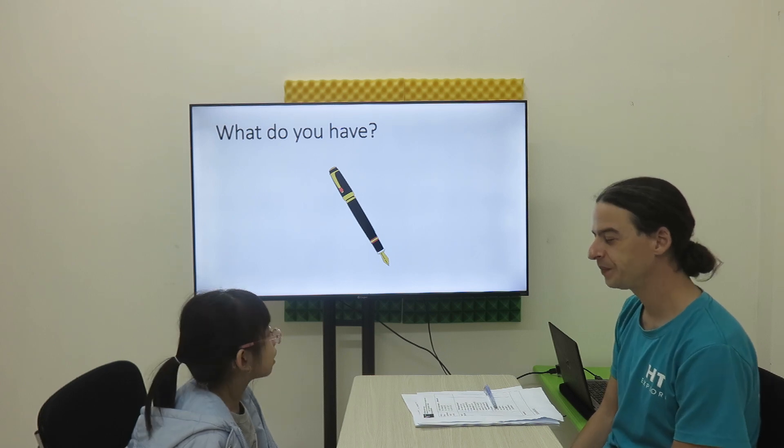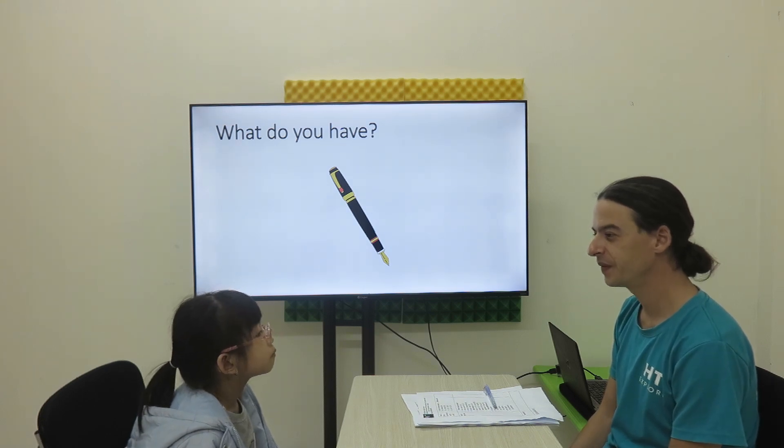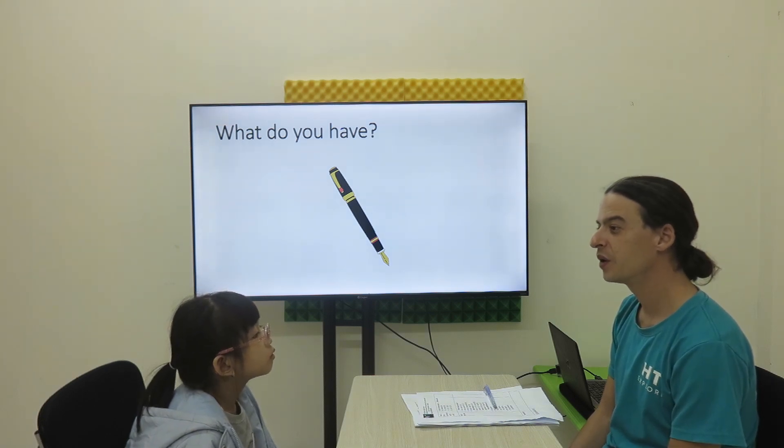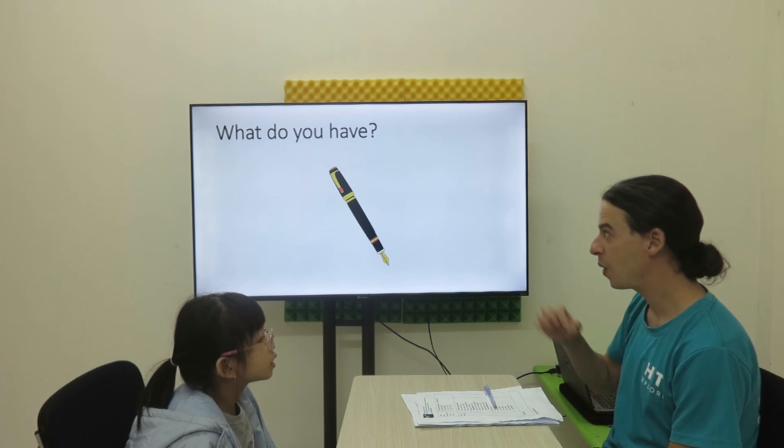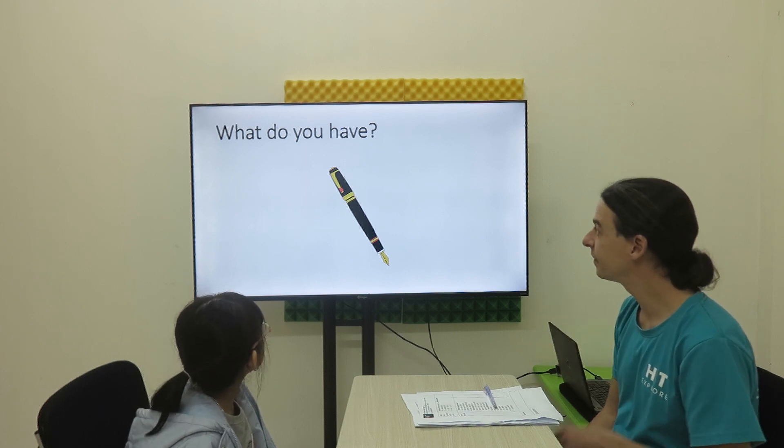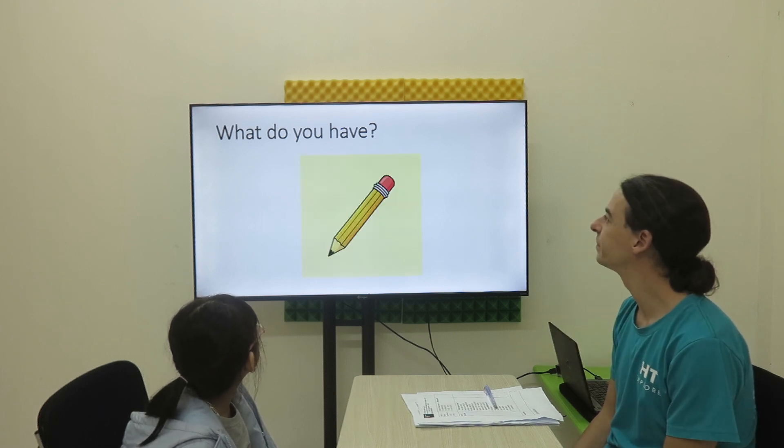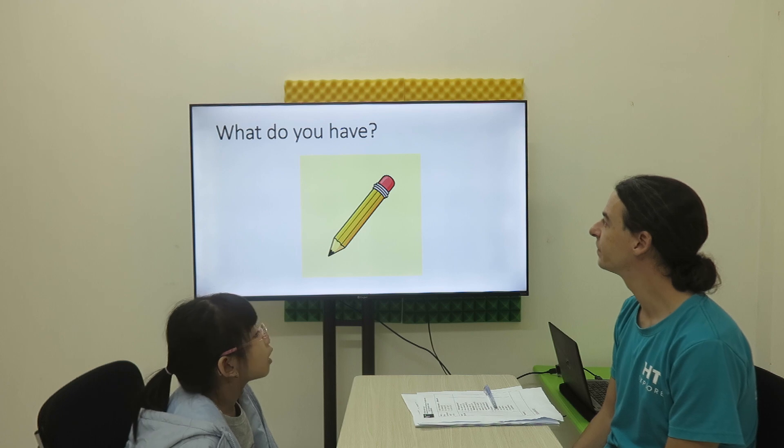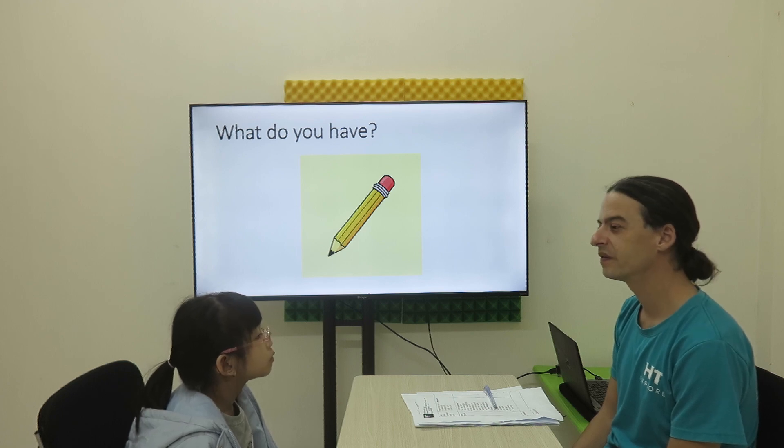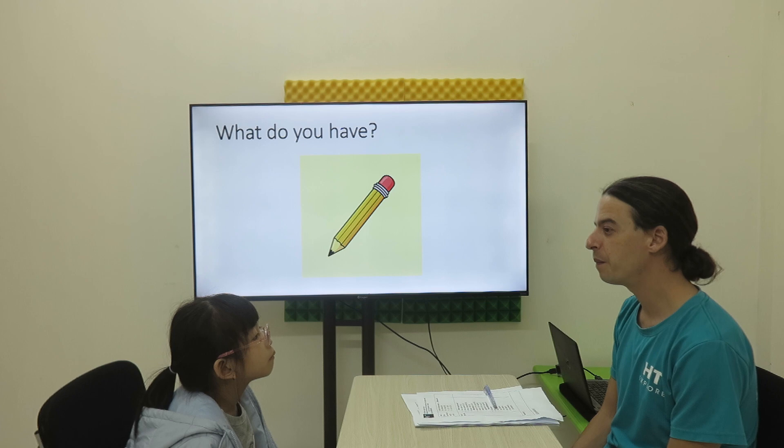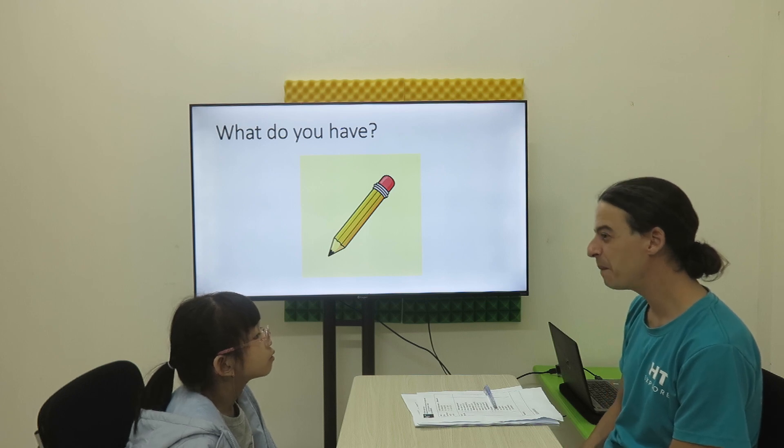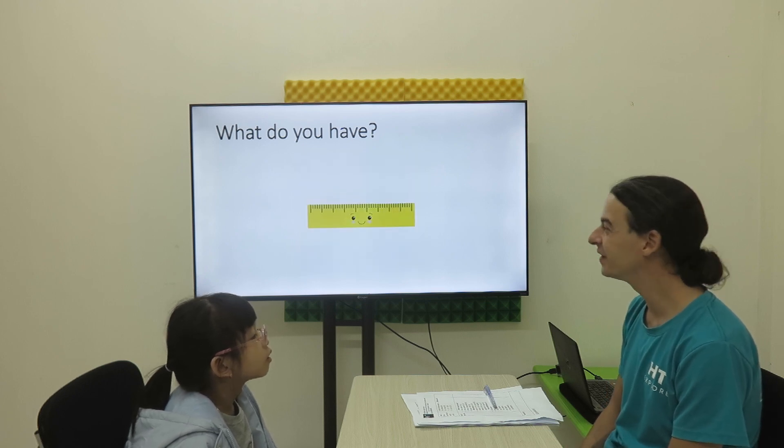What do you have? I have a pen. Very good. I have a pen. Very good.